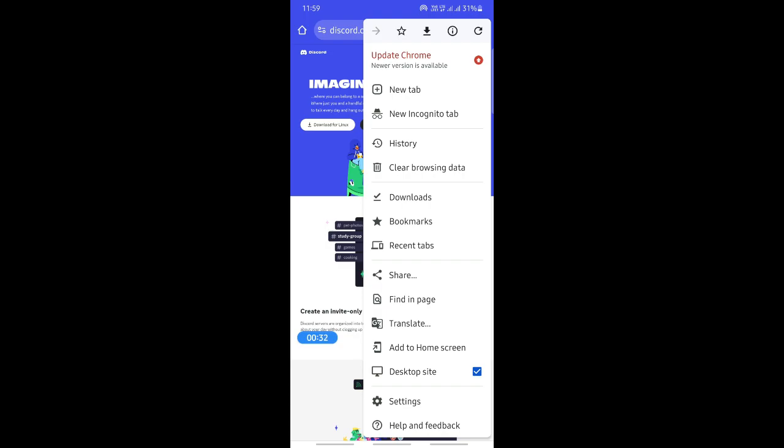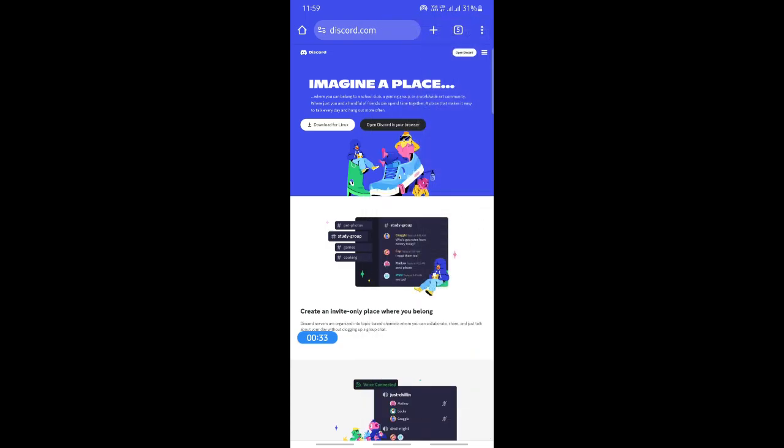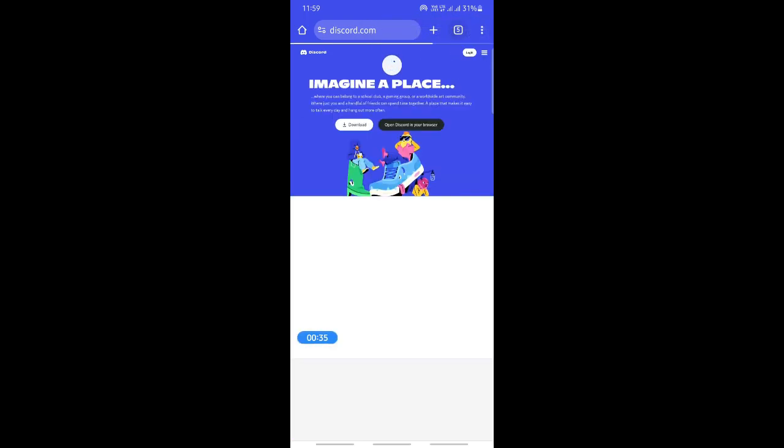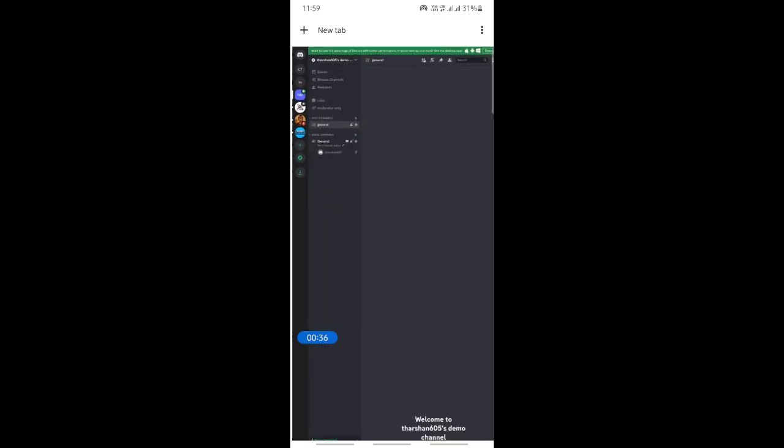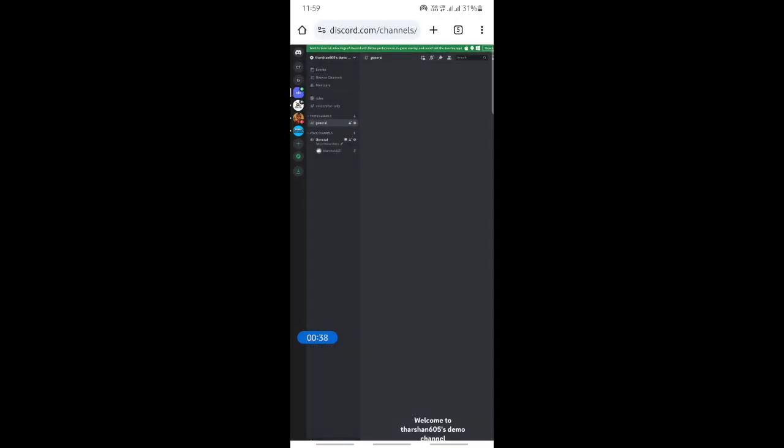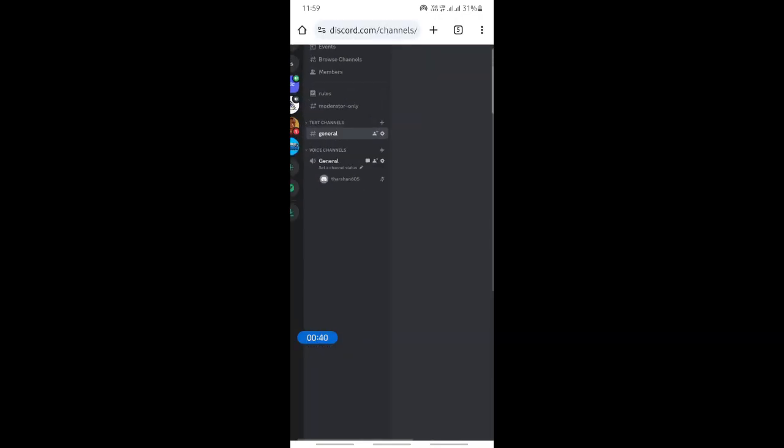Hit on the desktop site. Once you're done, just log into your Discord account. Once you've logged into your Discord account, you're going to open up a server.